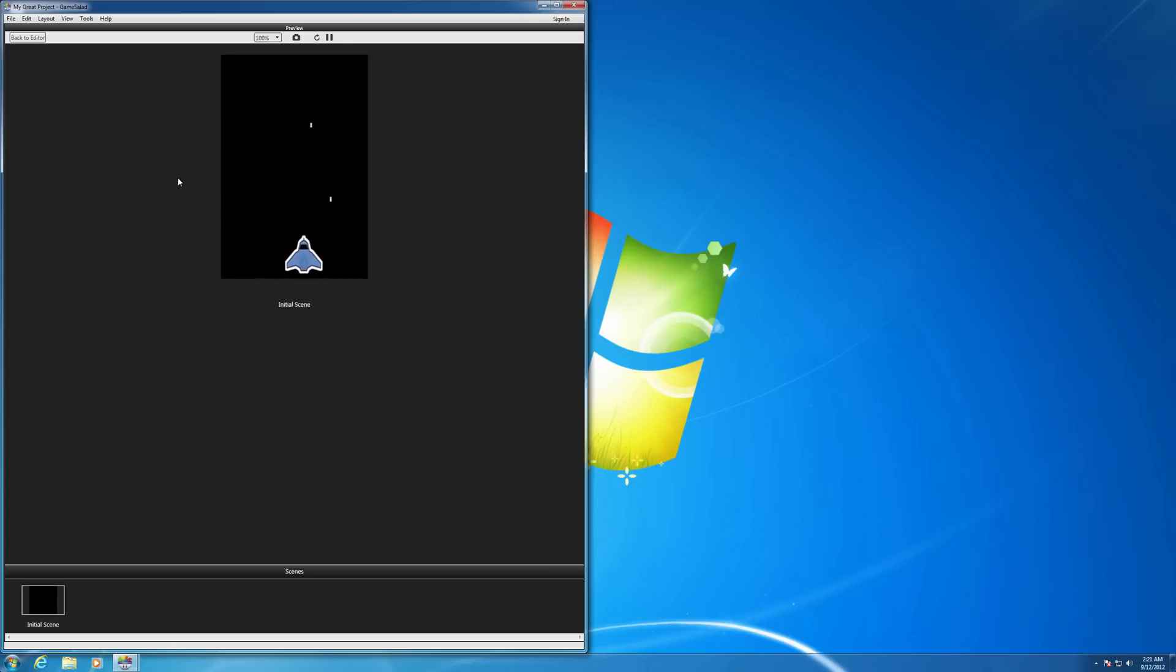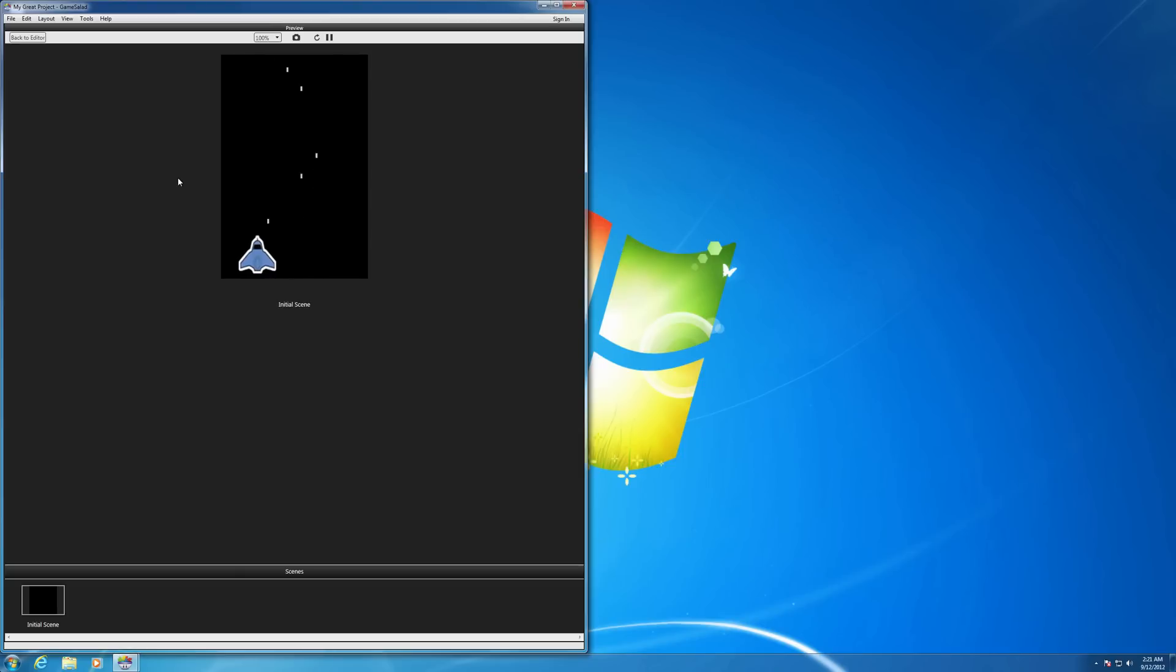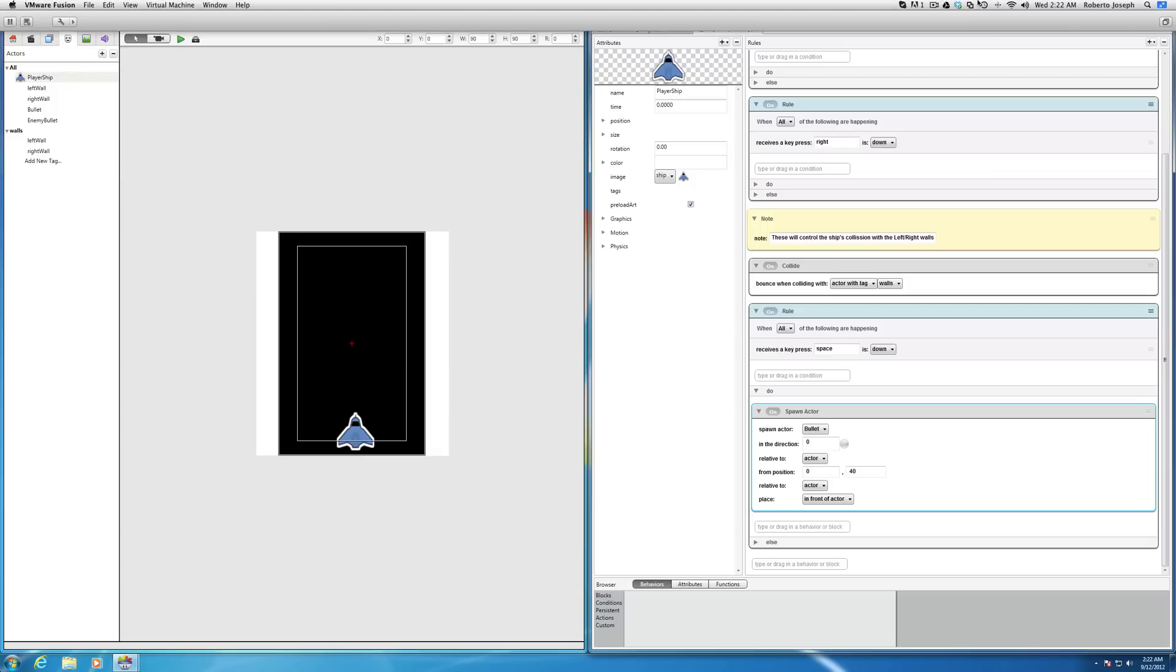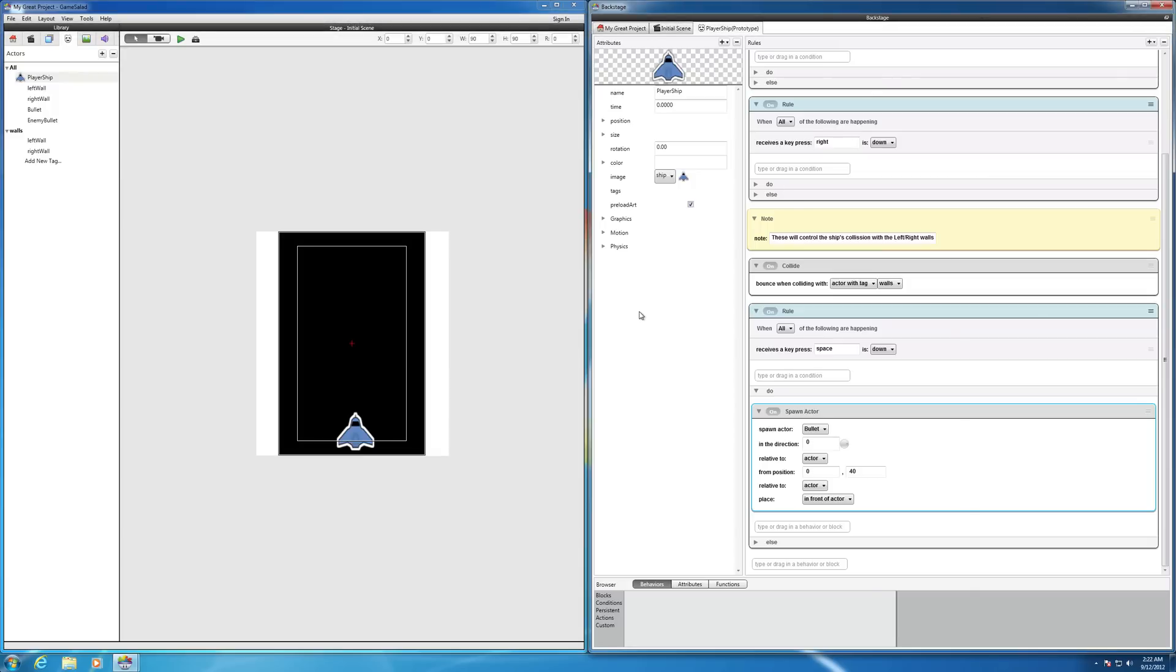There we go. Now we have perfect shooting. And that's how you create a bullet that shoots. So I changed that to zero when you spawn the bullet actor. That's how you create a bullet that shoots out of the ship.